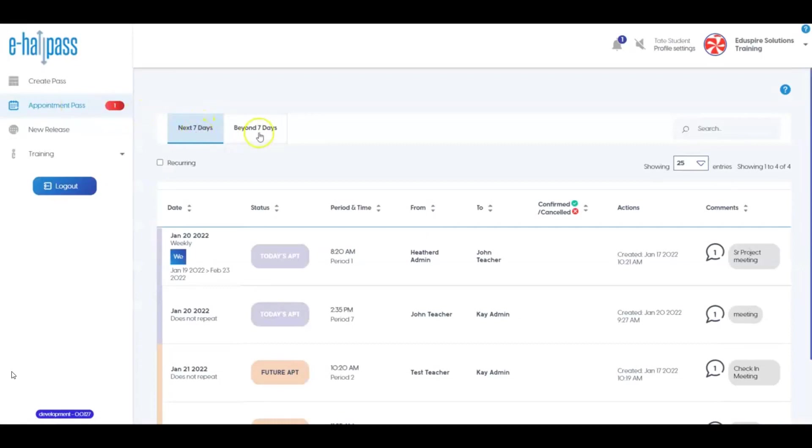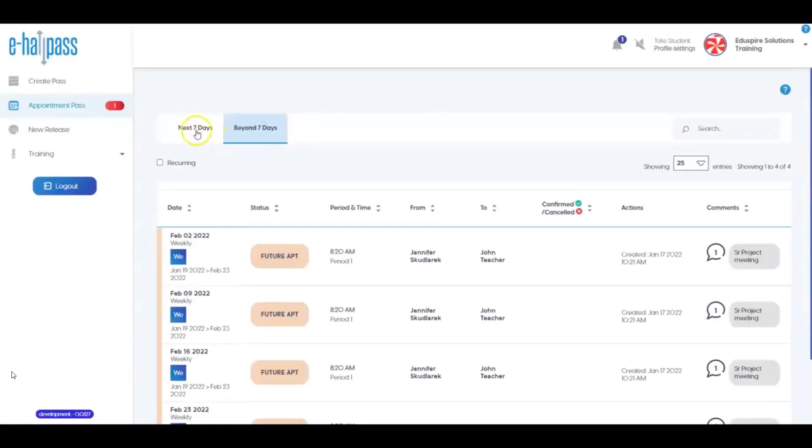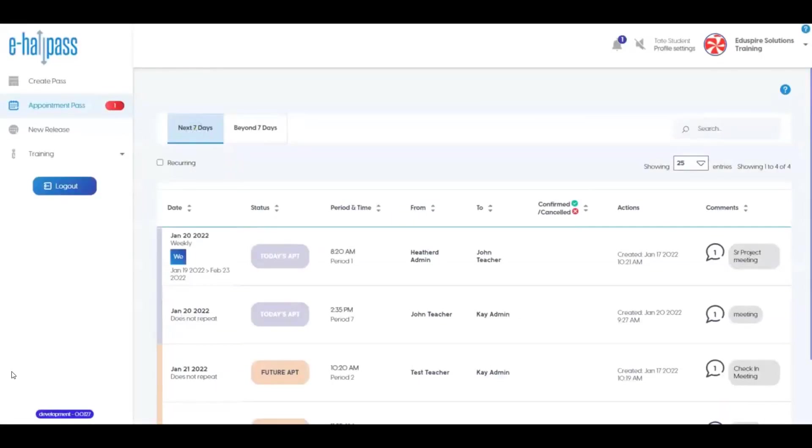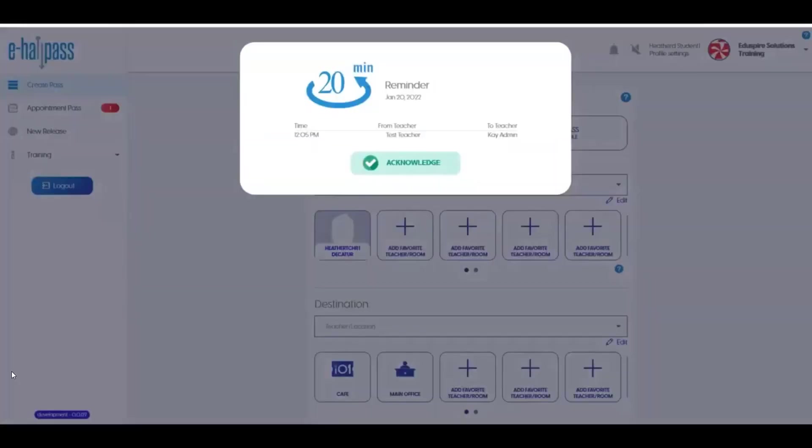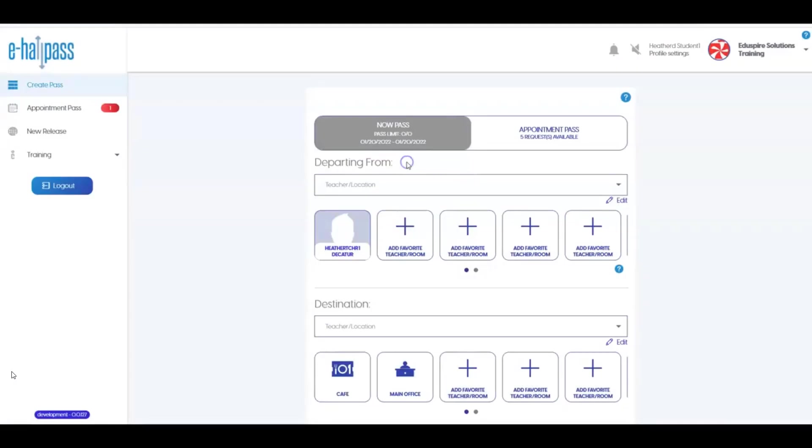Typically, you will receive reminder notifications about an appointment pass approximately 20 minutes and 5 minutes prior to the appointment time. These notifications will be within eHallPass and or through email, depending on your school's settings. You may also choose to get these in the Student App by turning on App Notifications. Please acknowledge these notifications to let your teacher know you are planning to attend the appointment. At the appointment time, your teacher will need to approve the Appointment Pass just like any other pass.